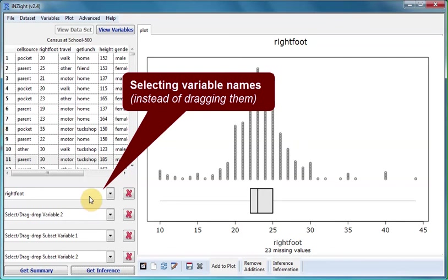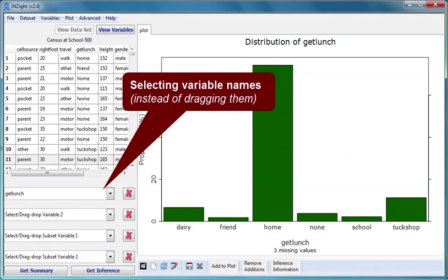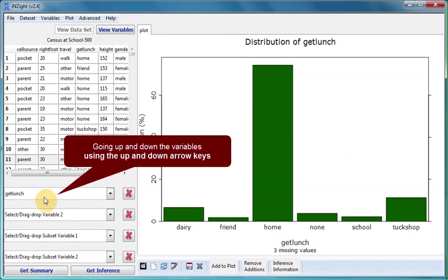Variable names can also be selected using the drop downs instead of dragged. Here I'm selecting Get Lunch. Additionally once I've clicked on the first box I can use the up and down arrow keys to look at each variable in turn.